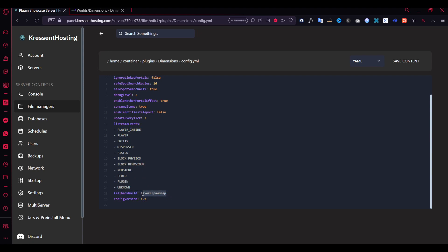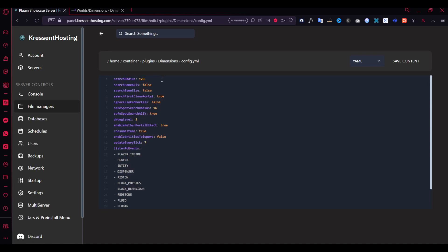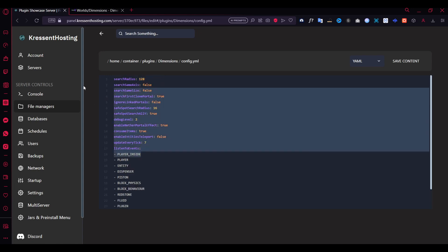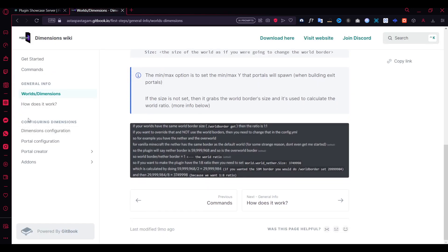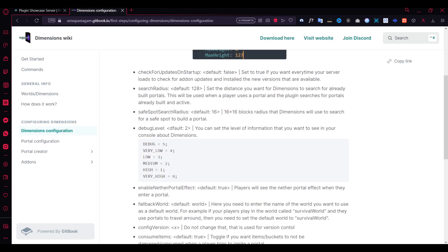Here are some events the plugin uses - you don't need to touch those. In the main config, it defaults to 'world' as the default world name since that's what most people use, but I've set my own default. If players teleport to another world they can use the same portal to come back. In the documentation under 'Dimensions configuration', there's a search radius setting - the plugin first searches for any already-built portals to reuse them rather than creating new ones, which is really helpful.